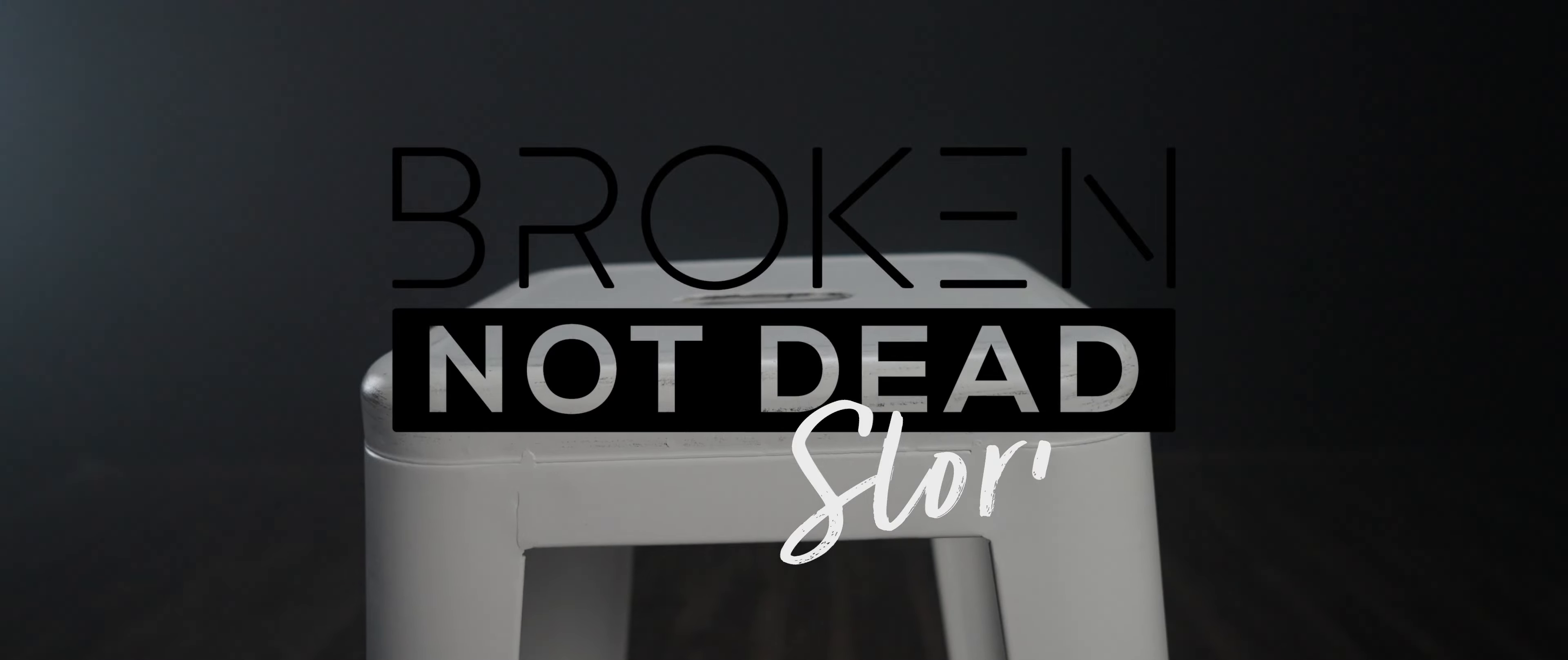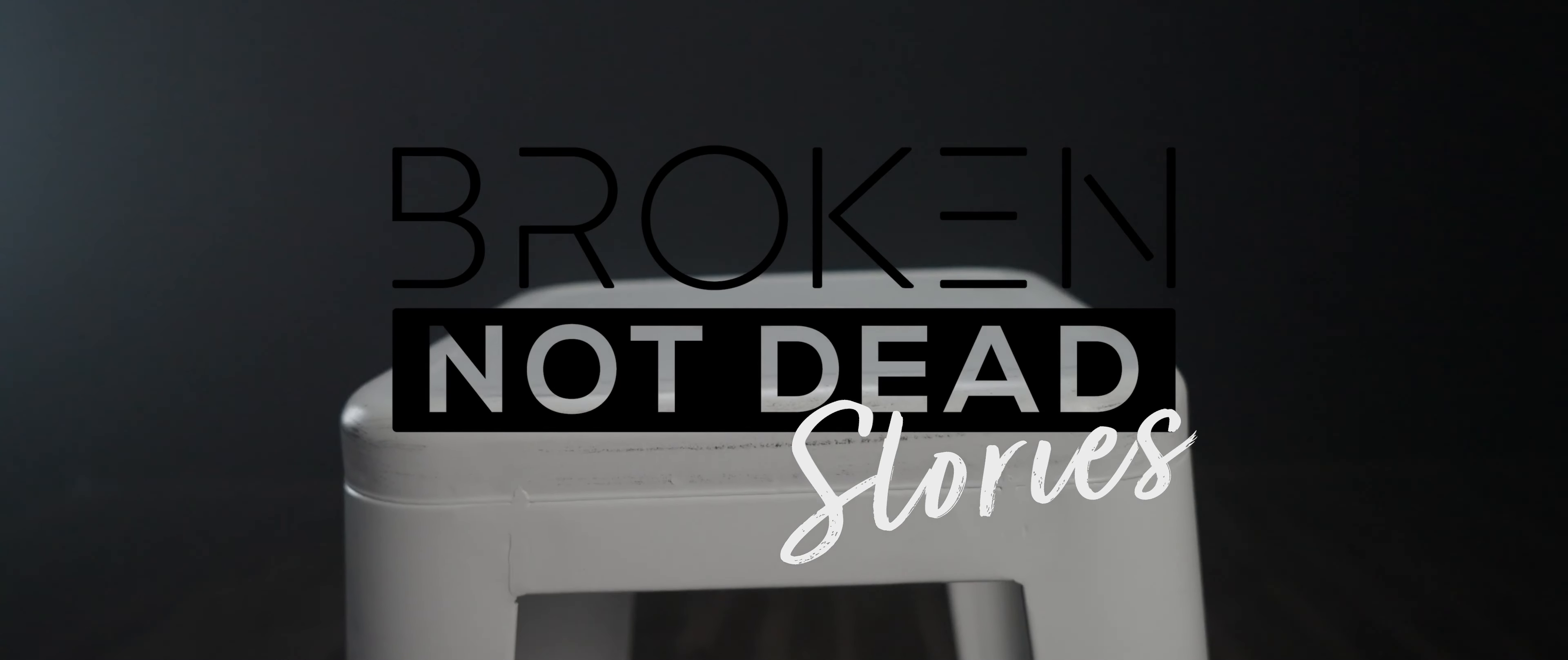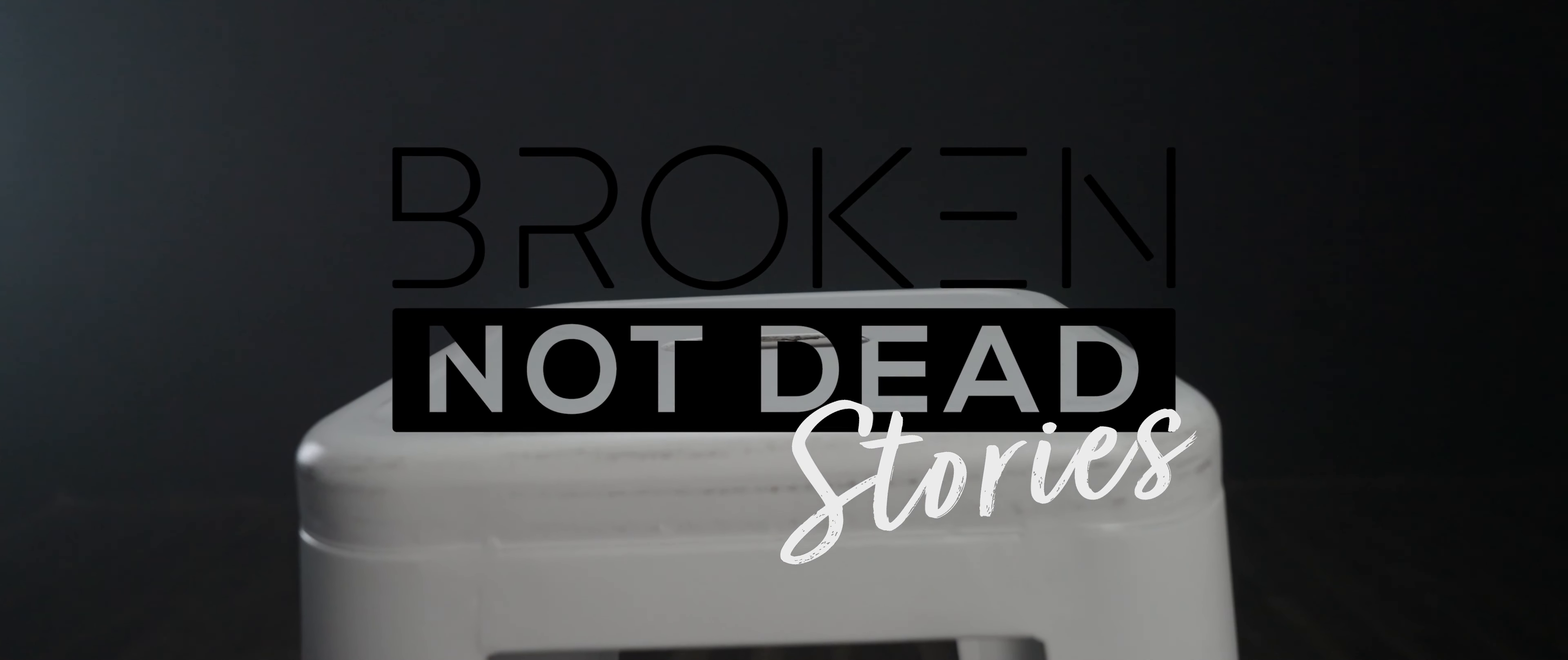I'm broken not dead. But in middle school, something happened.